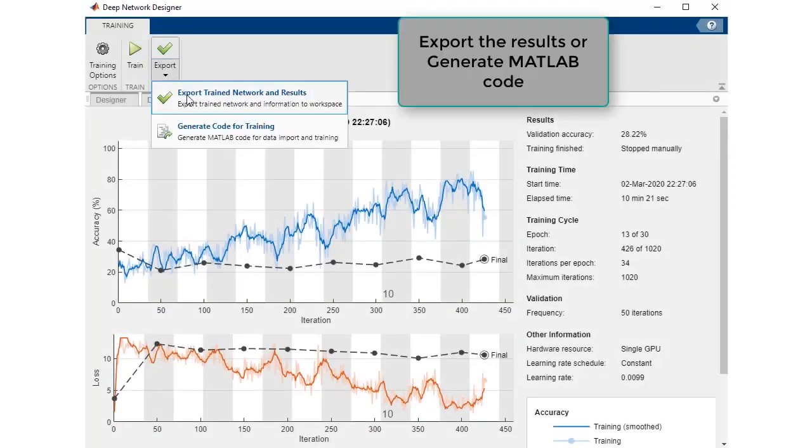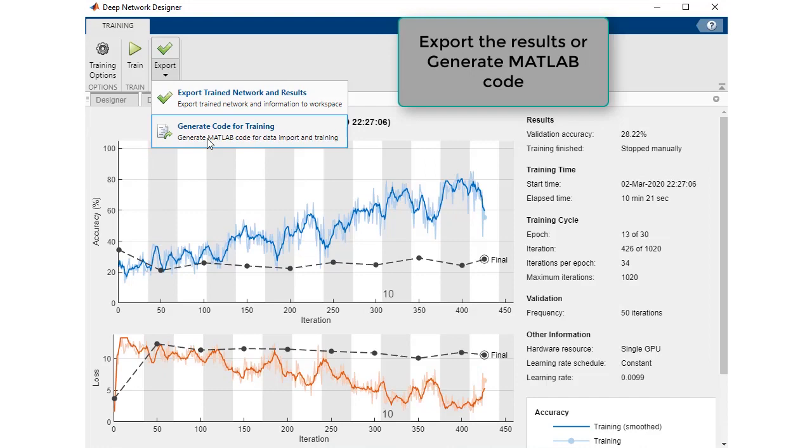Afterwards, export your network to the workspace or generate its corresponding MATLAB code so your colleagues can easily reproduce and refine your work.